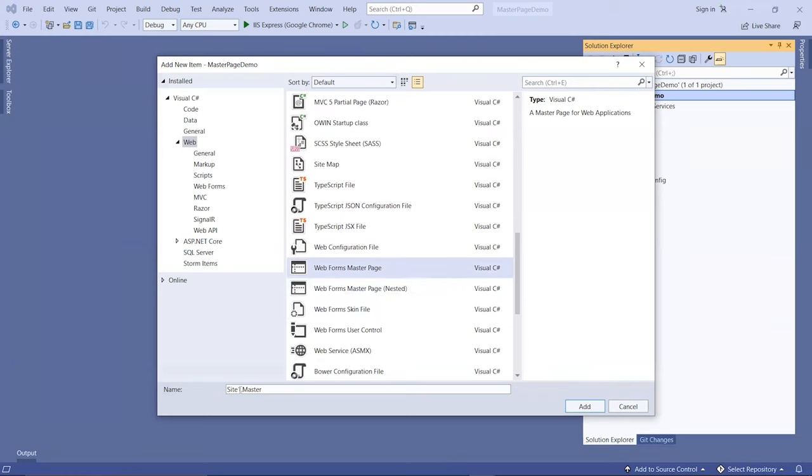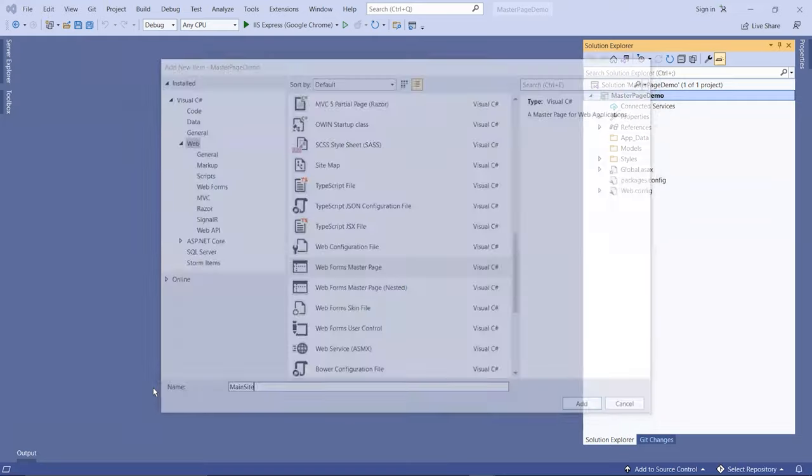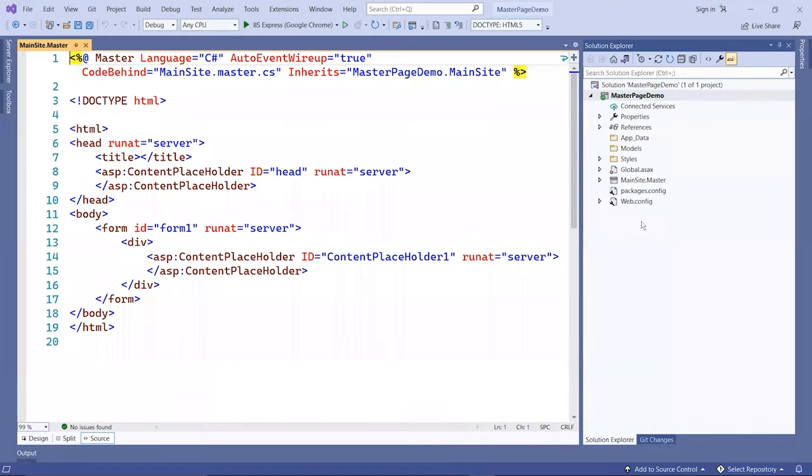The default name is site one. You can keep it as is, or in my case, I'm going to call it main site. Then that master will be created automatically for us.